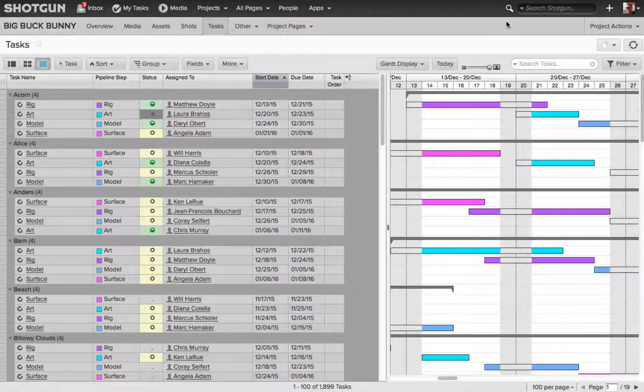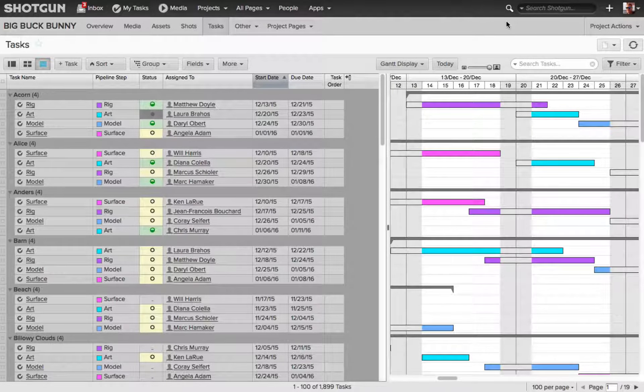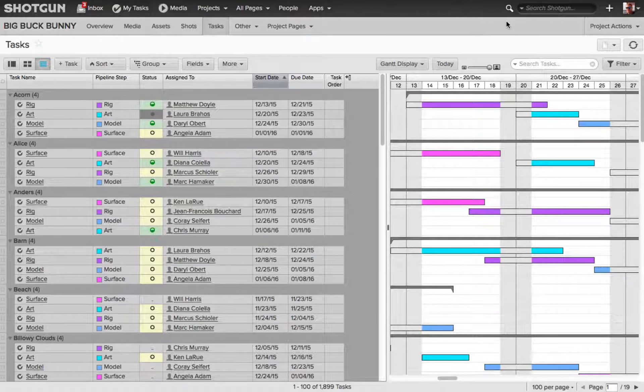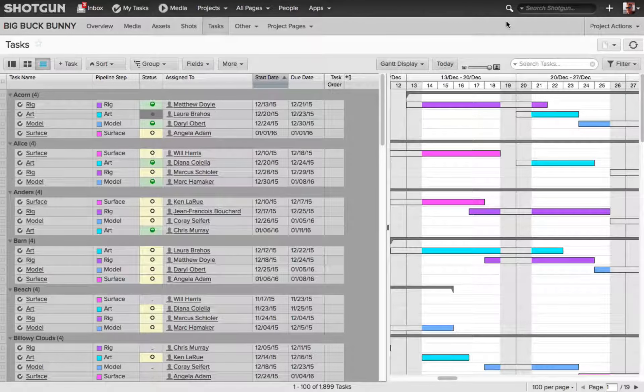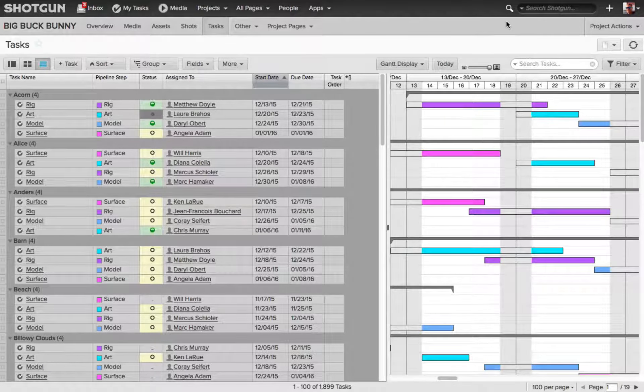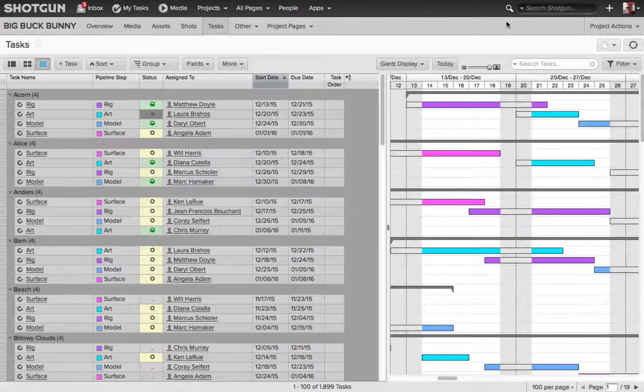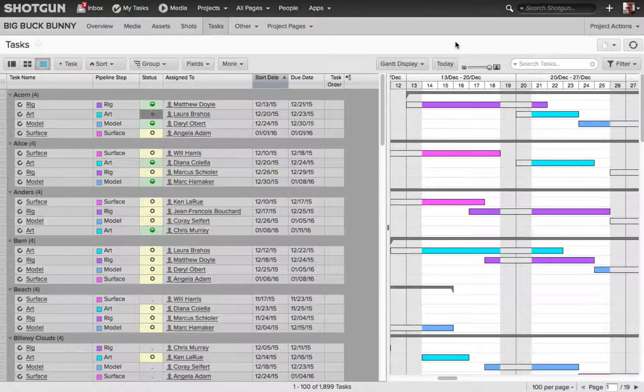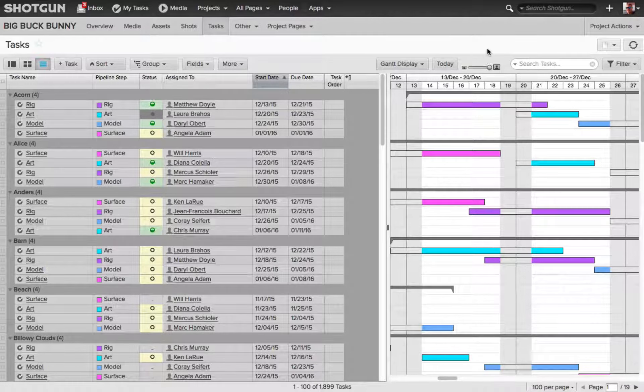Now, this is where the permissions come to play, because I mentioned earlier, some roles, whether it's an artist, or a manager, or a vendor, might not have permissions that will allow them to save layout changes to a default page such as tasks.